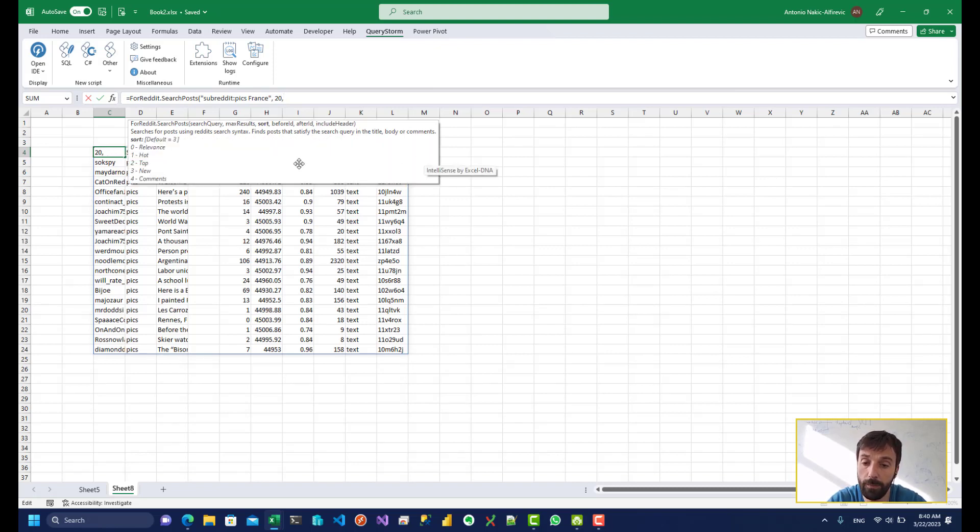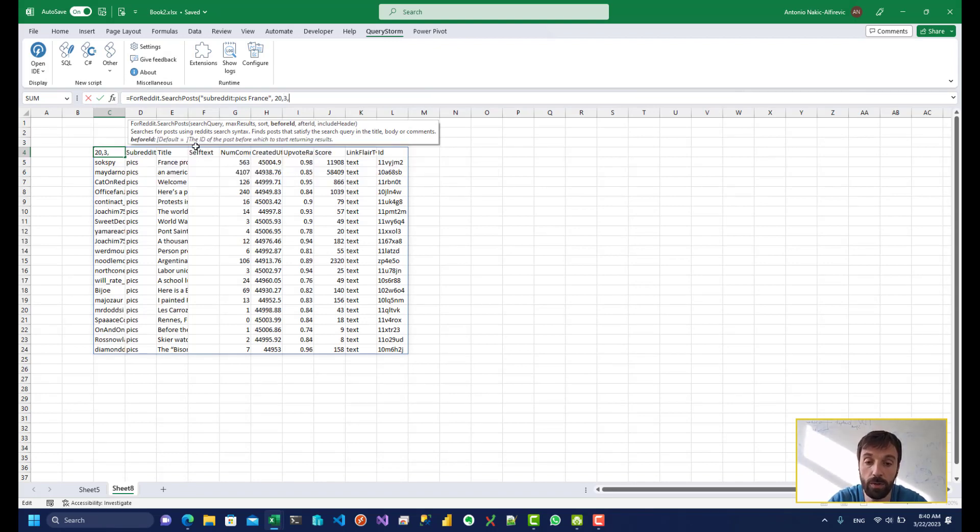So if I wanted to find all of the posts in between two different dates I would have to sort this by date. So I would have to use three over here as the sort. And I would have to provide before ID and after ID.